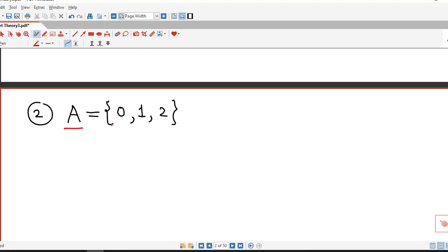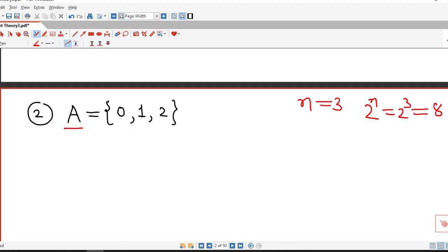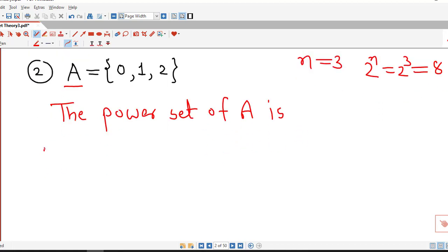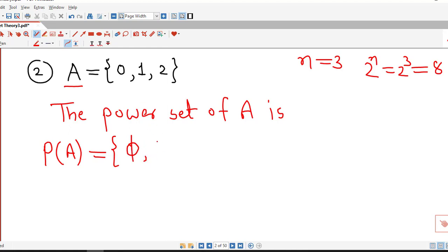Now we consider the set A containing 3 numbers: 0, 1, and 2. So A has 3 elements, and its power set has 2 raised to n, that is 2 raised to 3, that is 8 elements. So we have to write down all 8 possible subsets. We write them down one by one. The power set P of A equals: first we write down the empty set, that is the set with no elements. Then we write down sets with single elements, that is singleton sets. Since we have 3 elements, we have 3 singleton sets: {0}, {1}, and {2}.